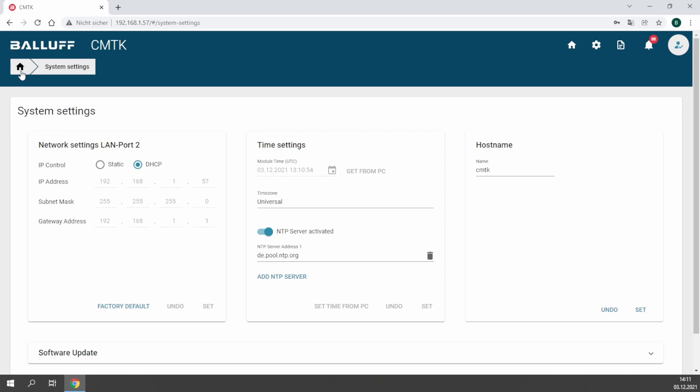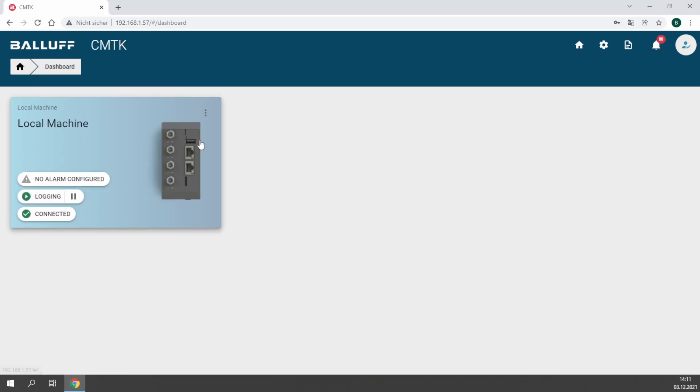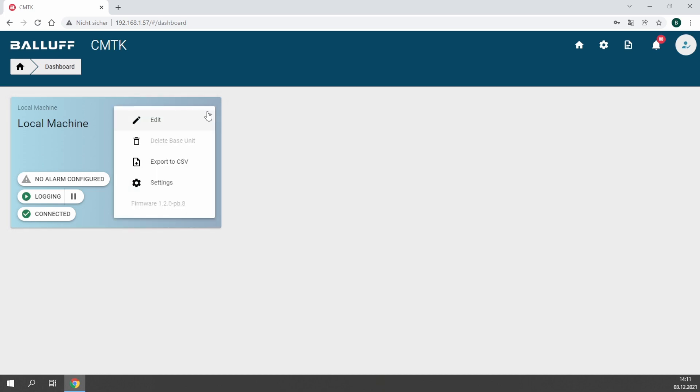You can also use a static IP address instead, of course. The Docker functionality is available from firmware version 1.2. Make sure you have the latest version to use all new functions.